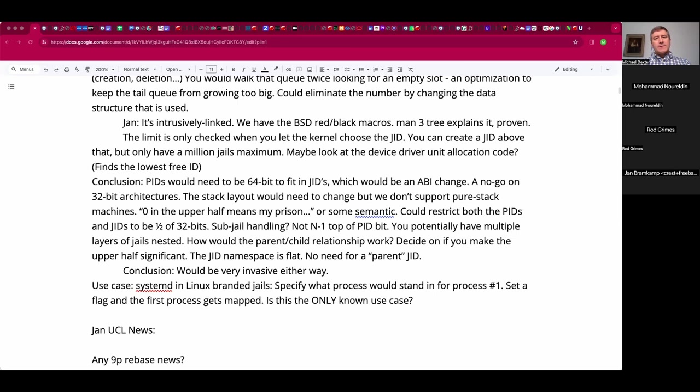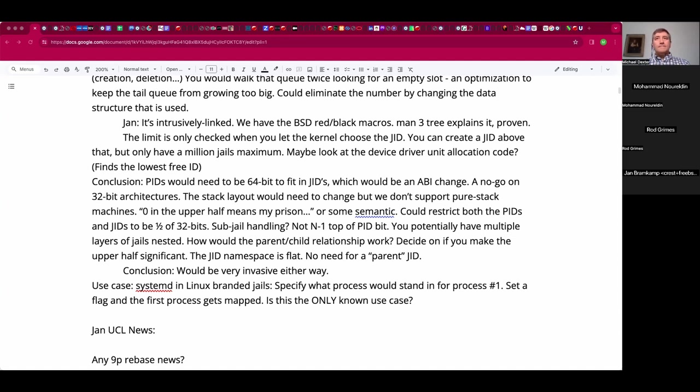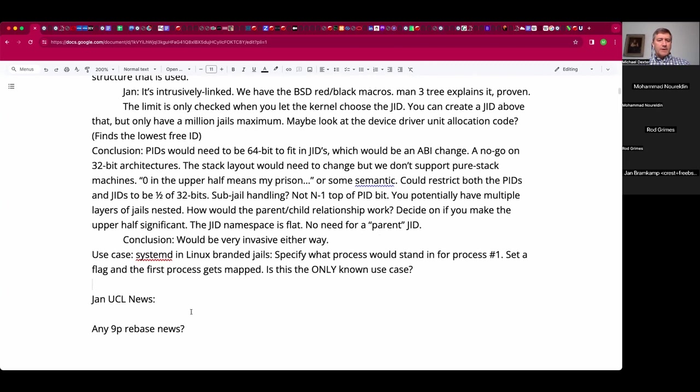Jan, do you think that Bjorn Zeeb's review addresses that use case or is it just a different approach that doesn't even help in the one use case we know about? If I remember correctly, his one is specifically to implement, in my opinion, the problematic Linux behavior completely. At least that's the one I've seen, but I don't know if that one was abandoned and replaced.